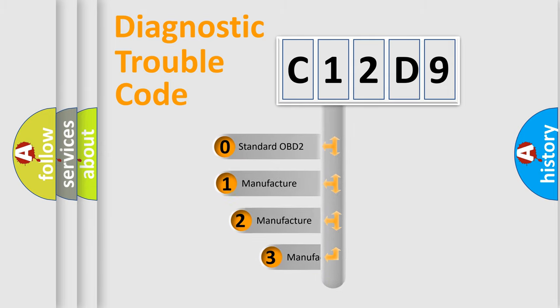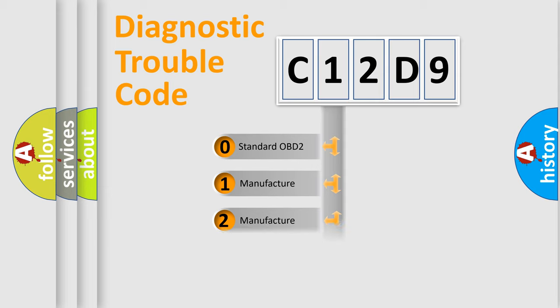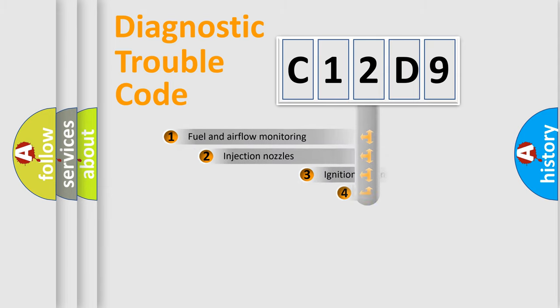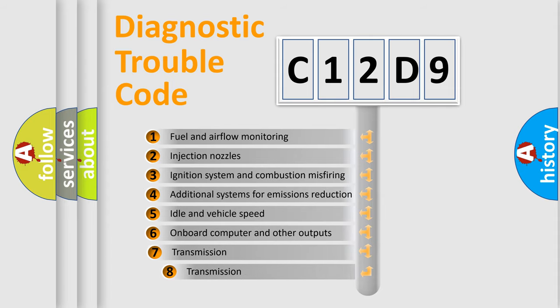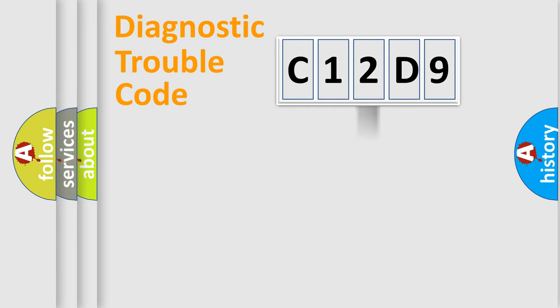If the second character is expressed as zero, it is a standardized error. In the case of numbers 1, 2, 3, it is a more prestigious expression of the car-specific error. The third character specifies a subset of errors. The distribution shown is valid only for the standardized DTC code.